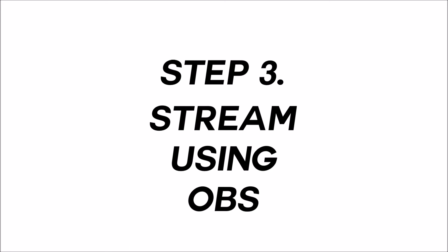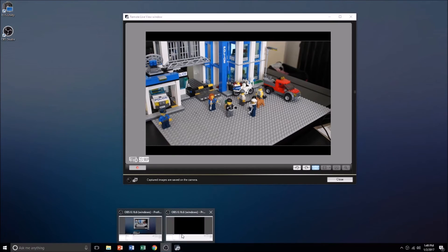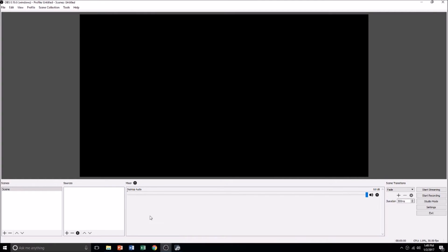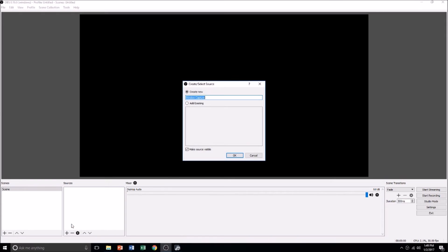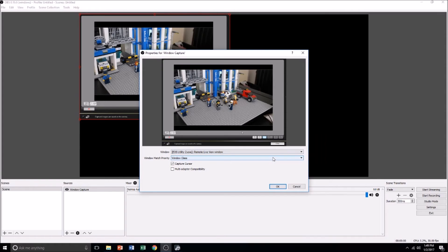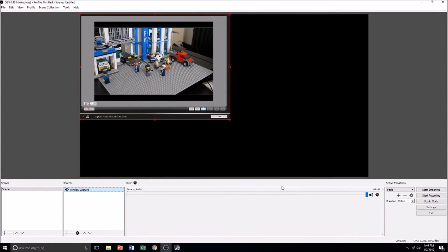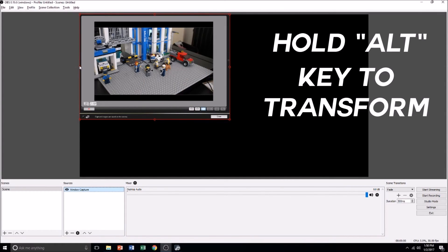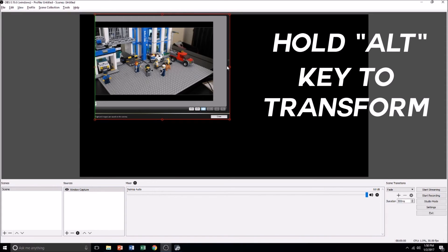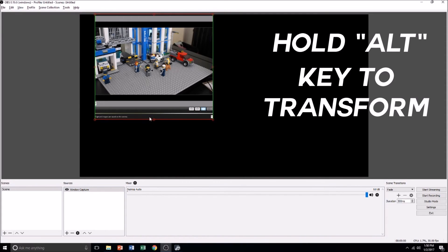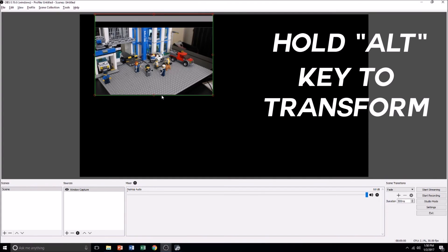You can use OBS to stream directly to YouTube, as long as your account is linked. Launch OBS and create a new scene for window capture. In the settings, select the EOS Utility window and the live preview will appear. Hold down the ALT key and drag the small circles on the edge of the frame to crop. This ensures only your camera's footage is streamed.